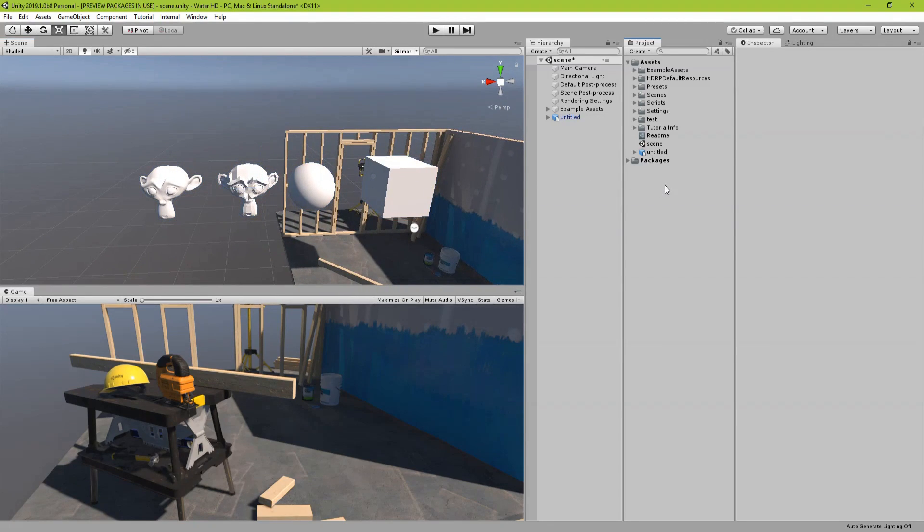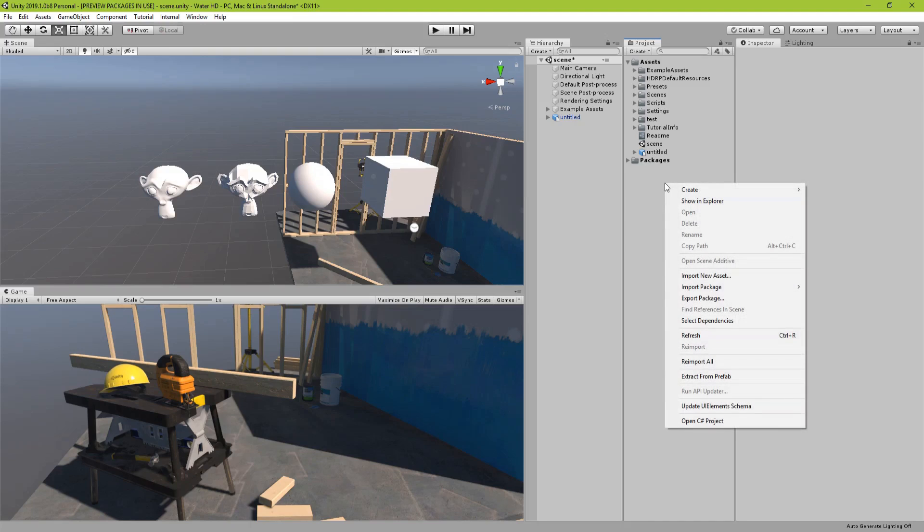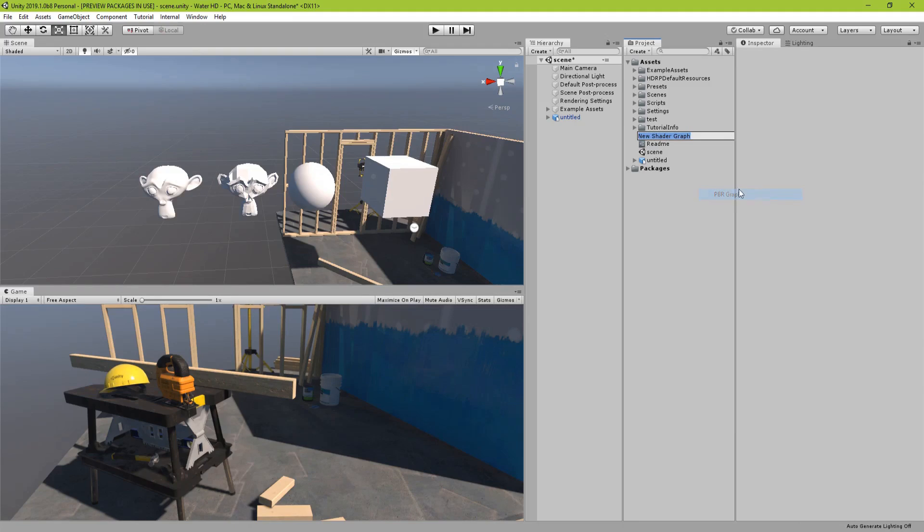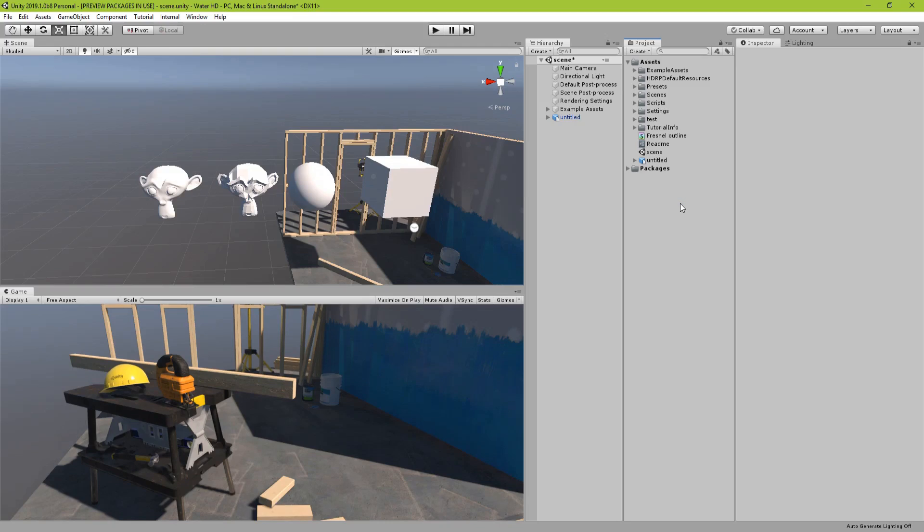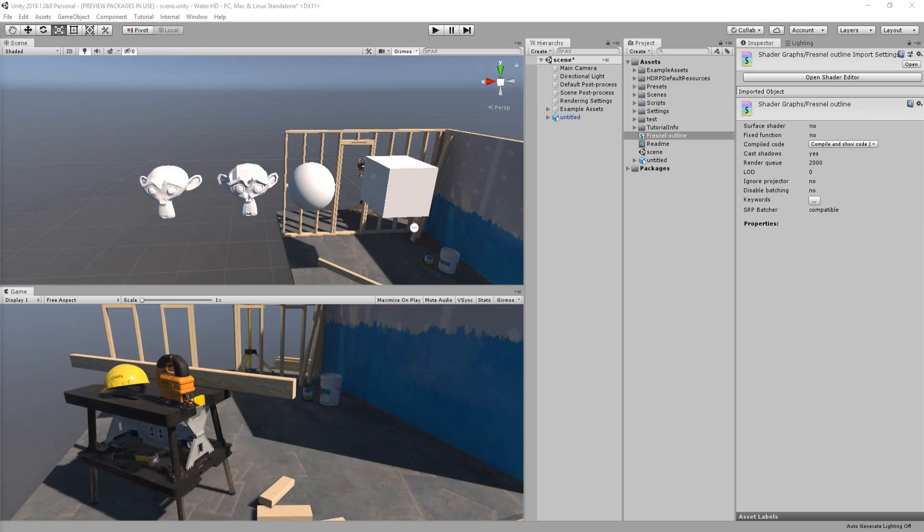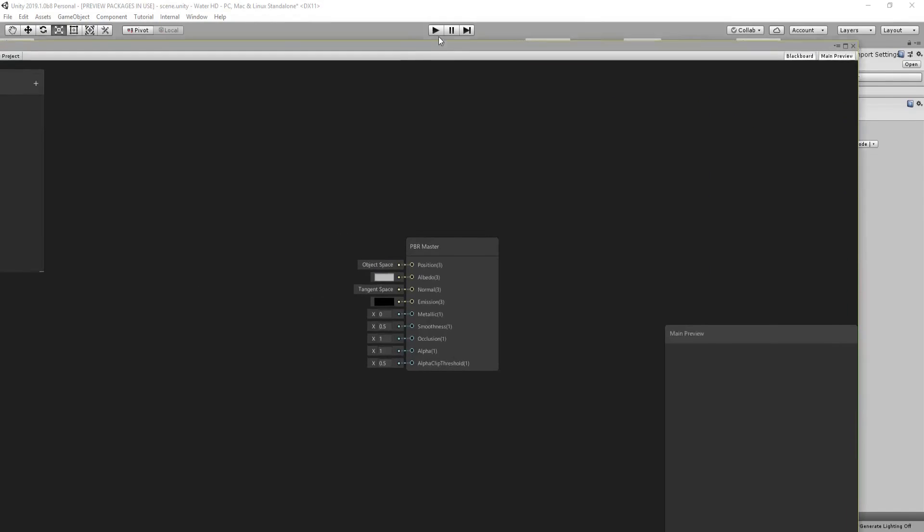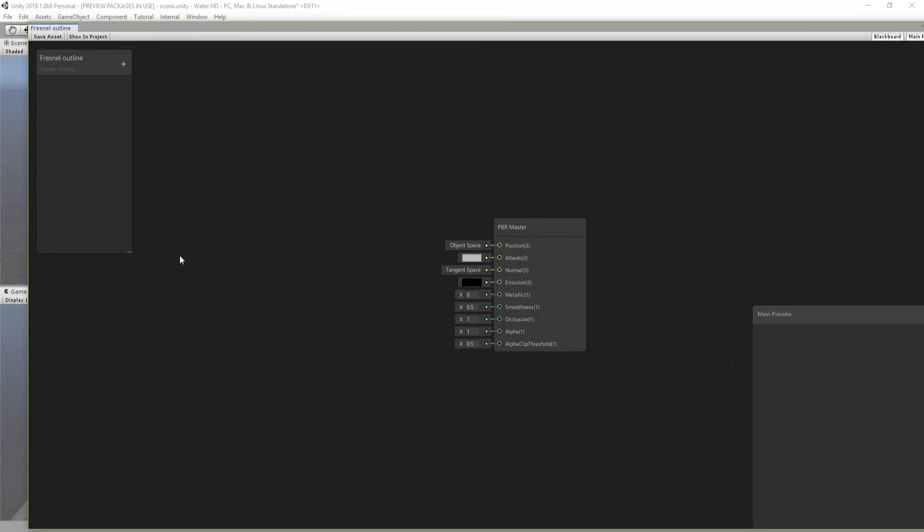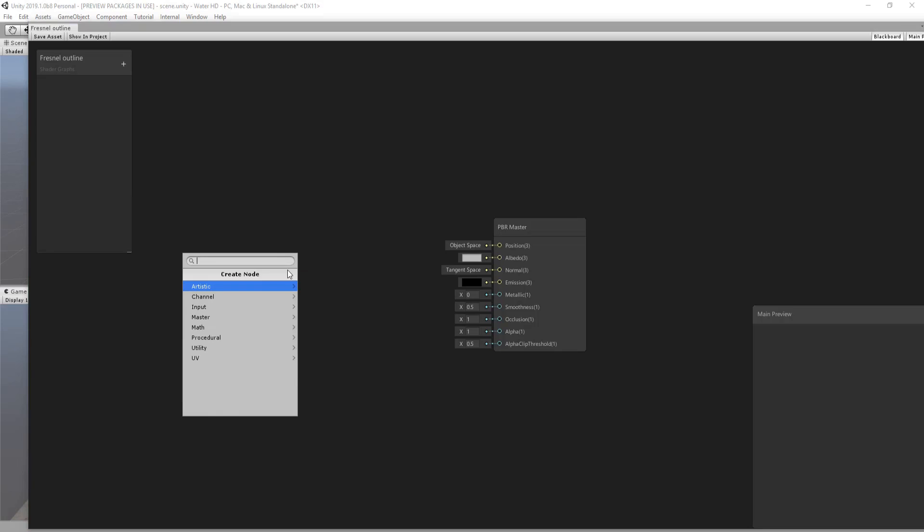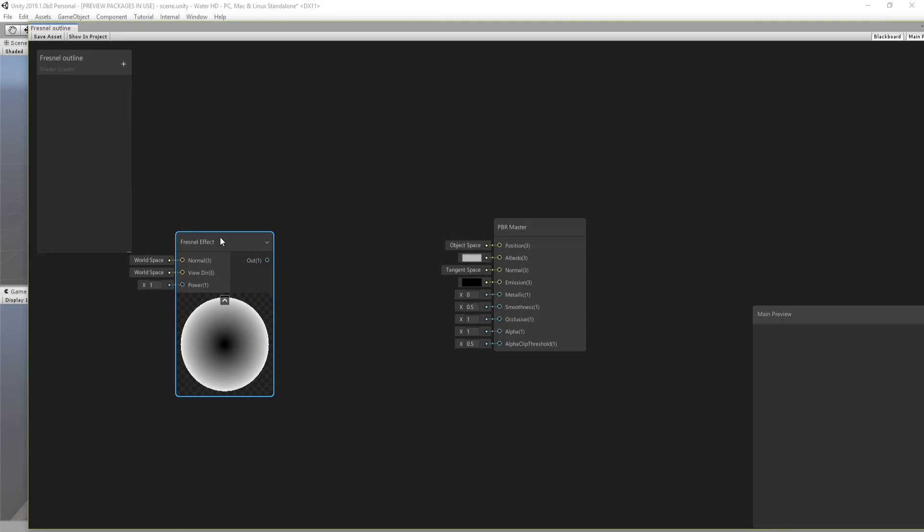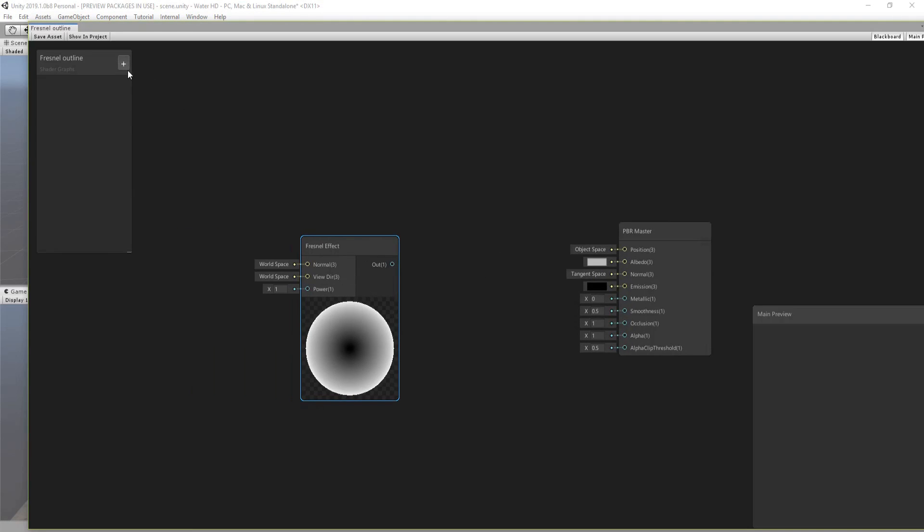Now let's start by the first method which is the easiest. Let's create a shader and let's call it outline for now. And as the name suggests this is going to be a Fresnel node.